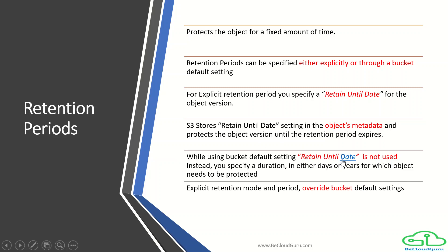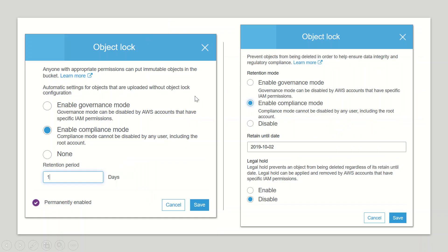When you specify retention through bucket default settings, you get a retention period where you can specify days or years. When you explicitly set Object Lock on a particular object, you get a 'Retain Until Date'. If you set a retain until date, a date or timestamp is stored as metadata of the object and the lock is applied accordingly. Explicit retention mode and period override your bucket default settings.